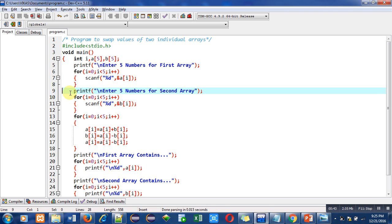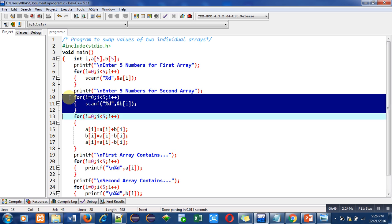Then this printf statement will print enter 5 numbers for second array. Then with the help of this for loop, 5 numbers for second array will be read by the user.